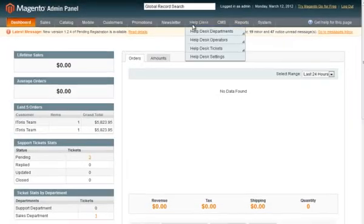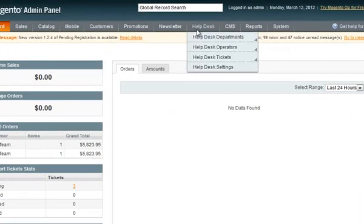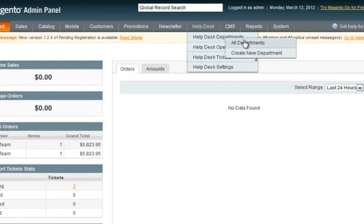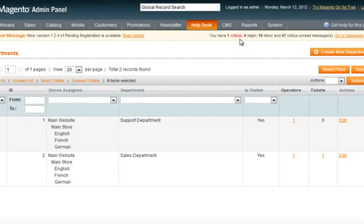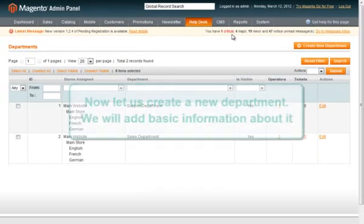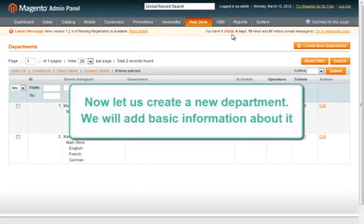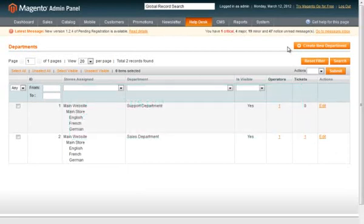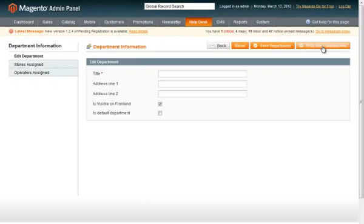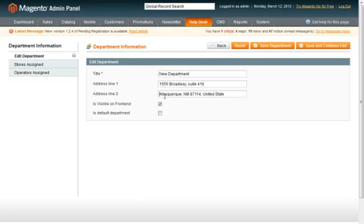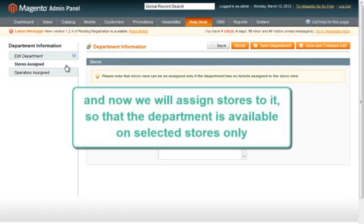Let's see how new departments can be created. We'll create a new department and add basic information about it. We'll also assign stores to it, so that the department is available on selected stores only.